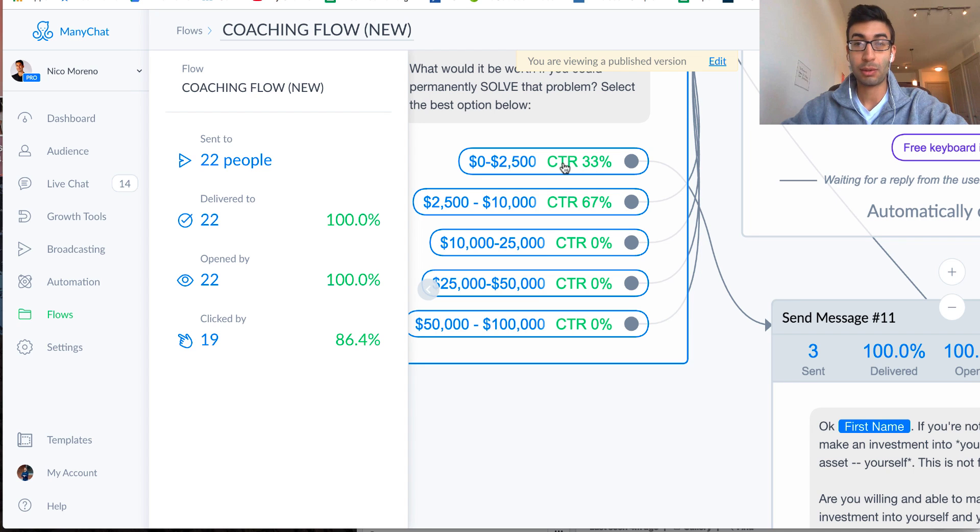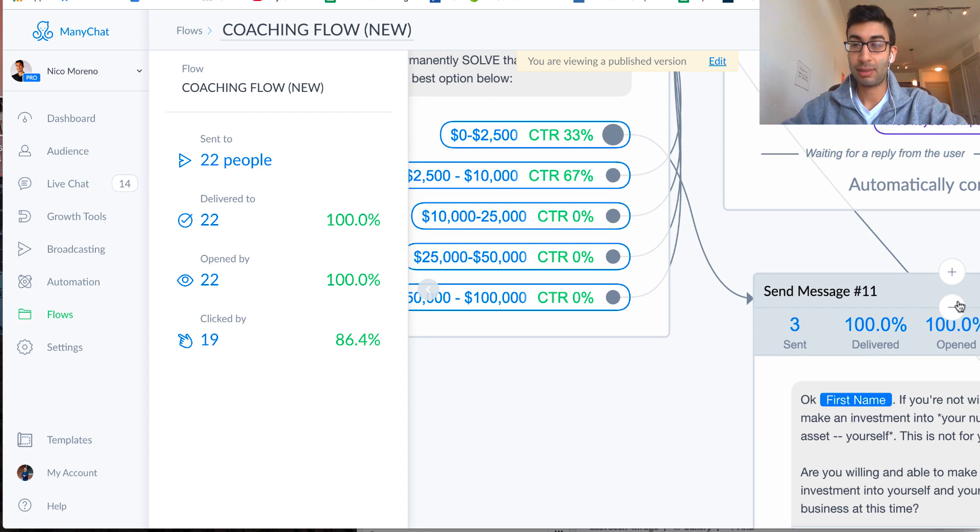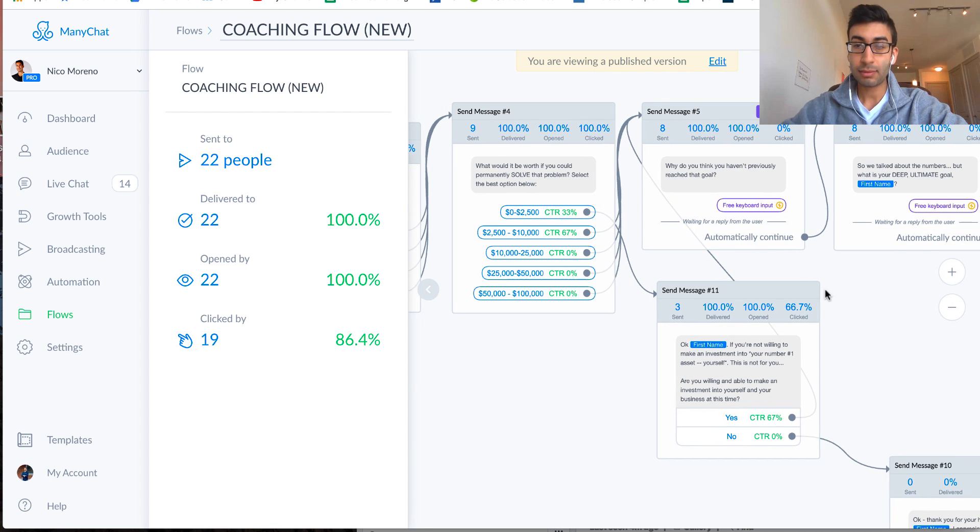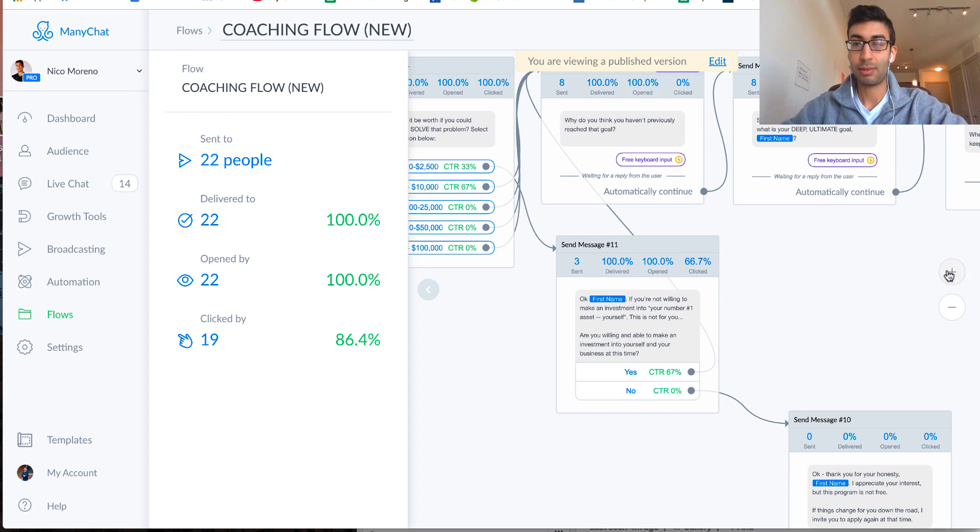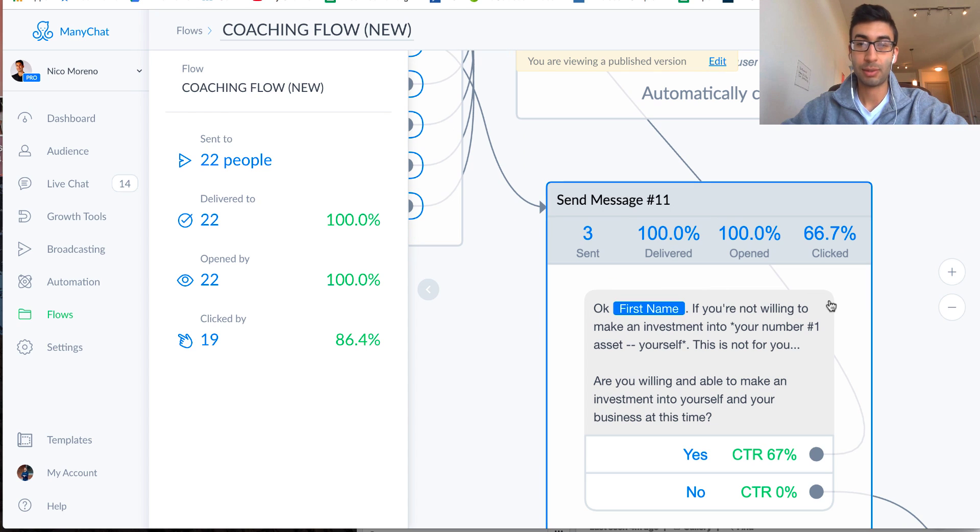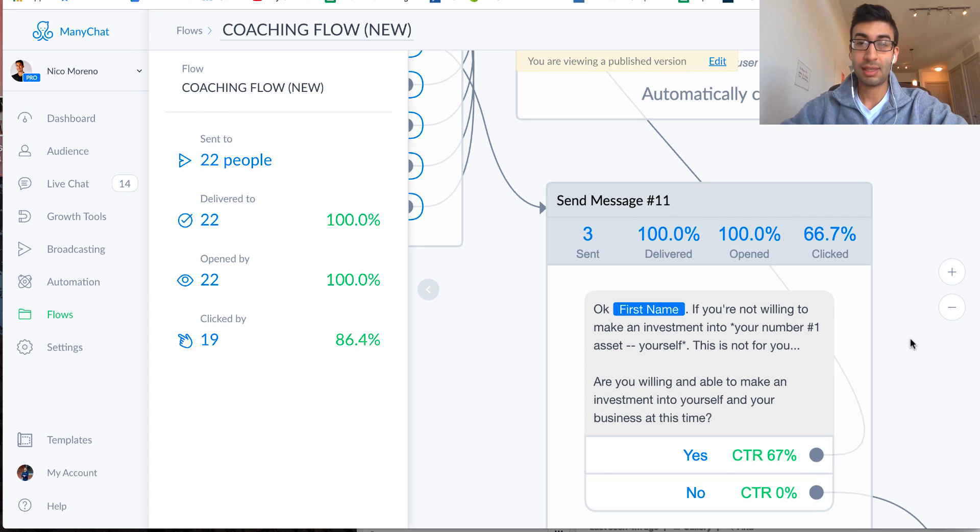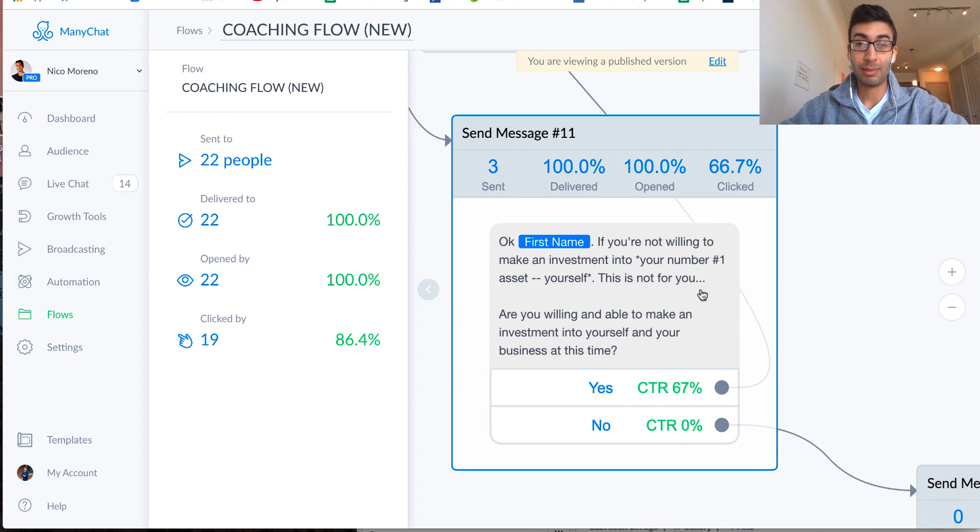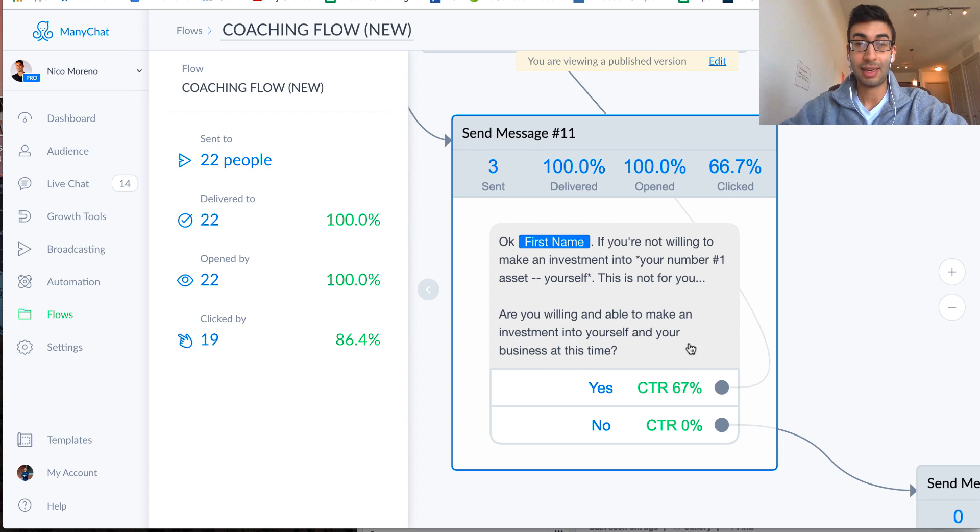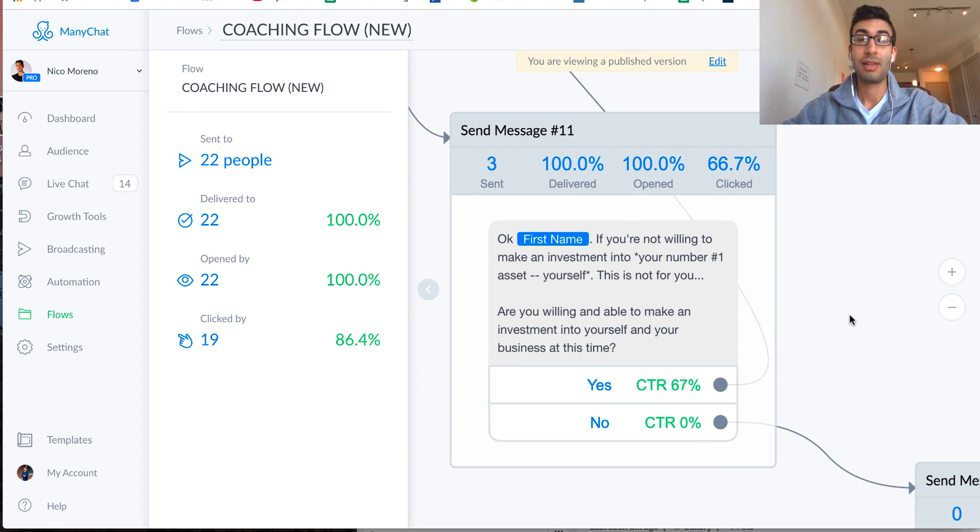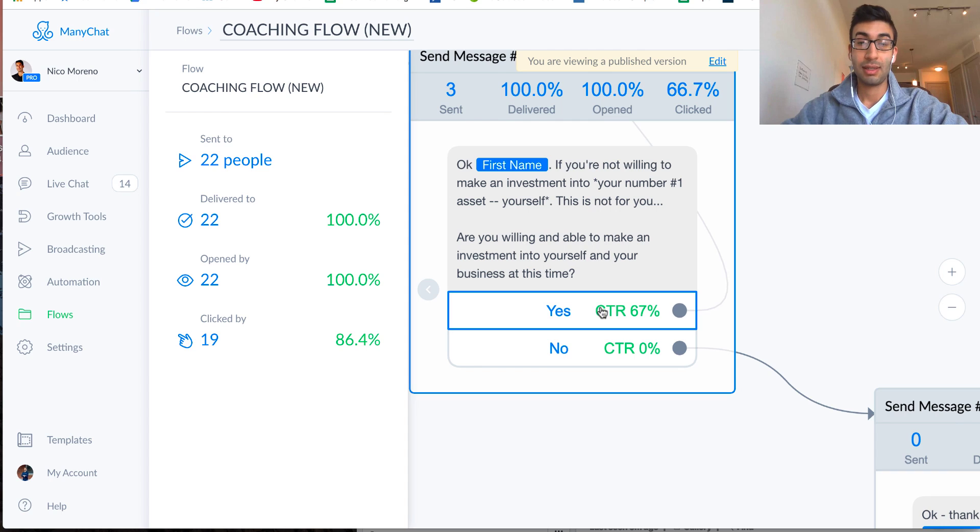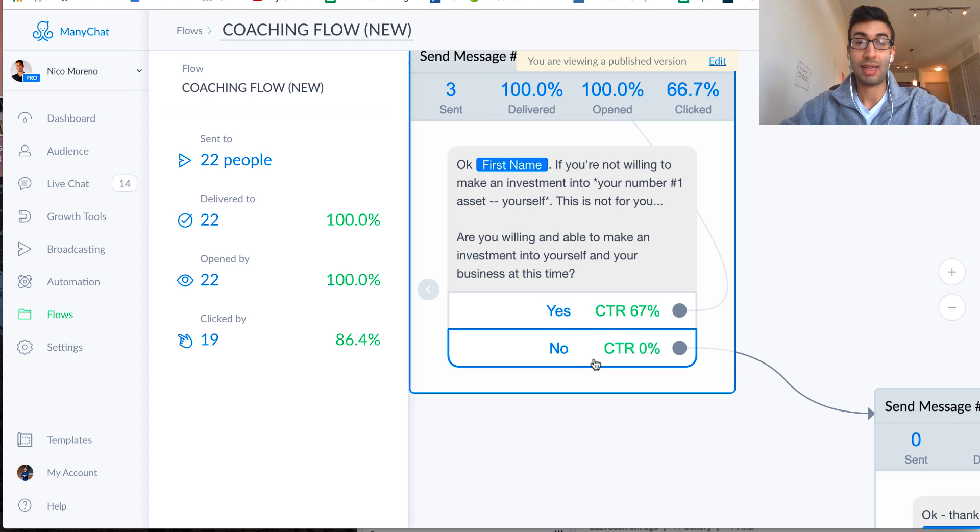right? So basically this question is asking, are they willing to actually invest and put some money on the line to help close that gap? All right, so for the people that say zero to 2,500, what I do here, let me zoom out a little bit. Actually, I'll zoom back in, it's too small. Then I say, okay, first name, if you're not willing to make an investment into your number one asset yourself, this is not for you. So are you willing and able to make an investment into yourself and your business at this time? So hopefully, you know, it looks like most people, or everybody said yes.